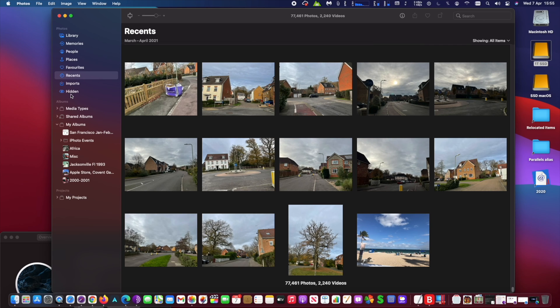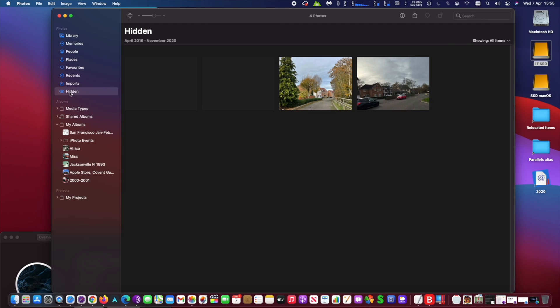You will notice that on the top left side of the Photos app, you will have the choice of viewing hidden pictures. Click on Hidden and you will see all the photos that you decided to add previously.